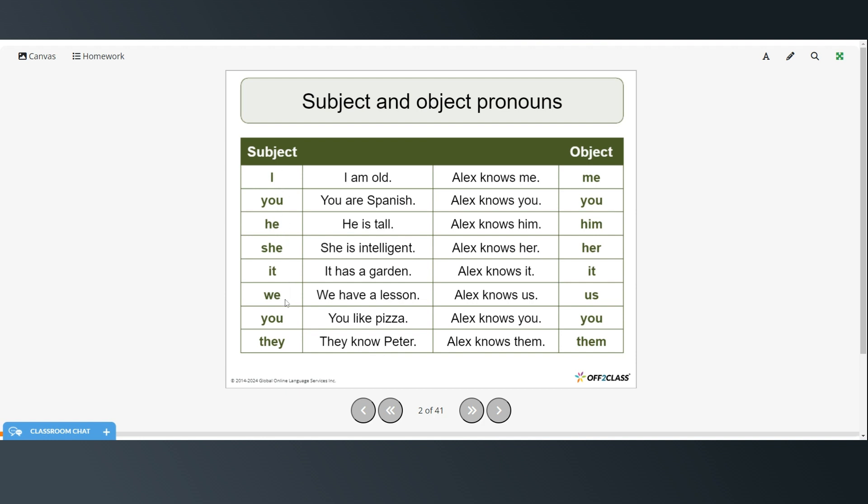These are all examples of subject pronouns and then object pronouns. Alex knows me, Alex knows you, Alex knows him, Alex knows her, Alex knows it, Alex knows us, Alex knows you. This is the plural you, really meaning Alex knows all of you, or here in the subject all of you like pizza, and then Alex knows them. So subject and object pronouns that we covered in the previous two videos.